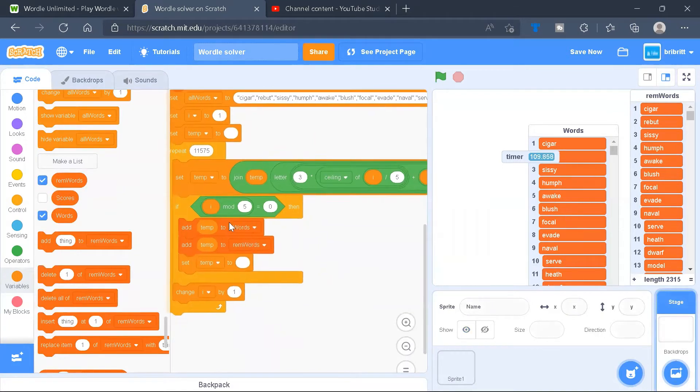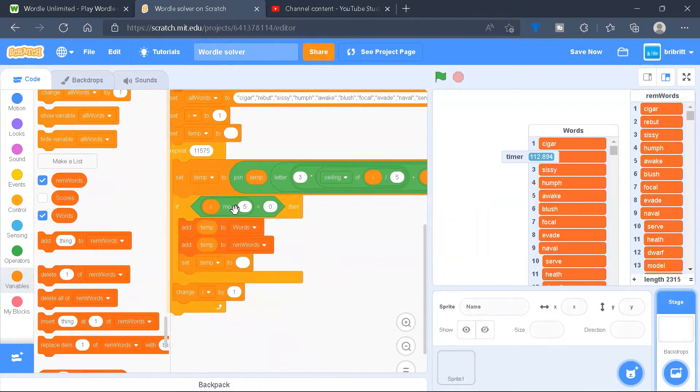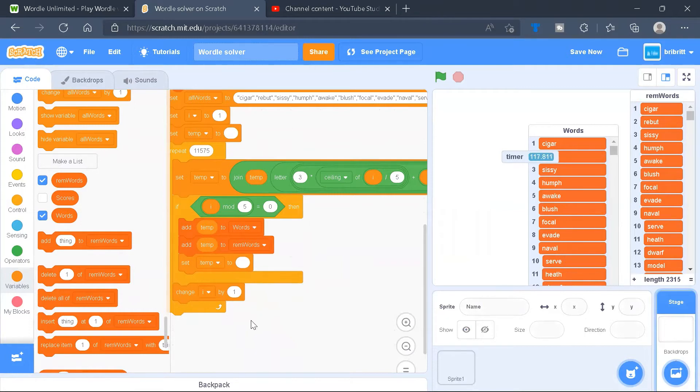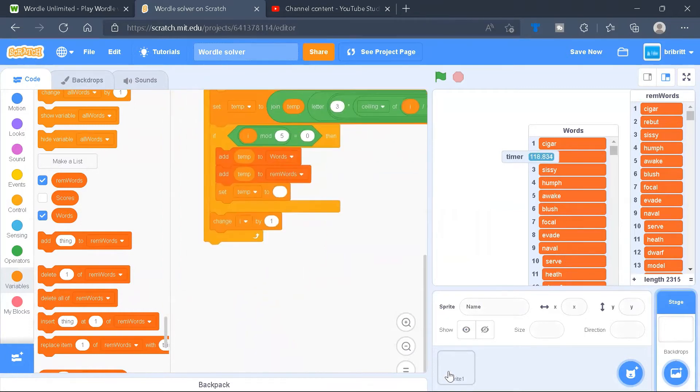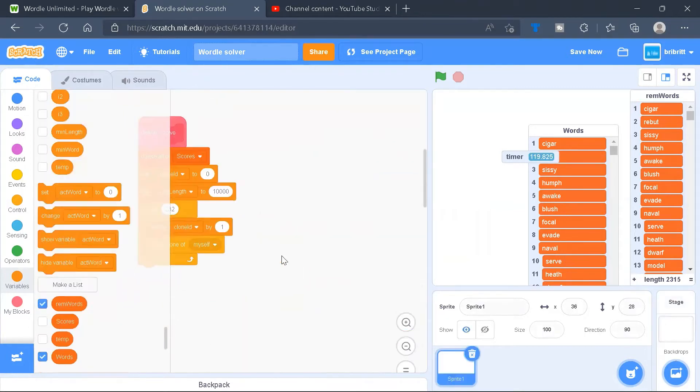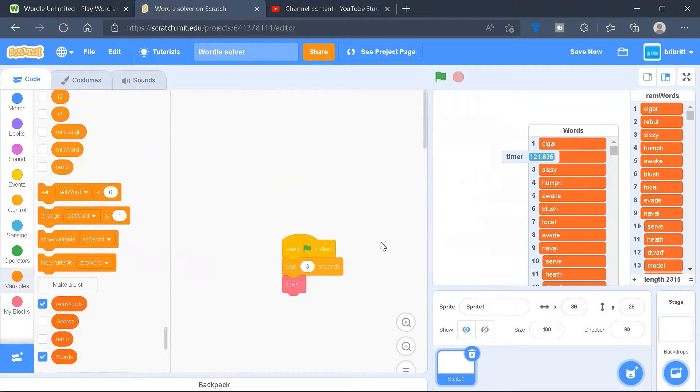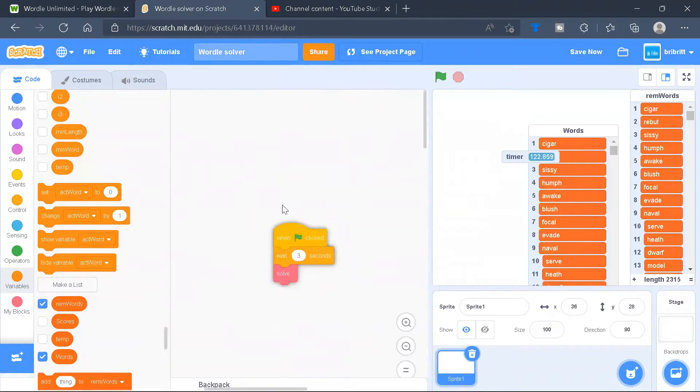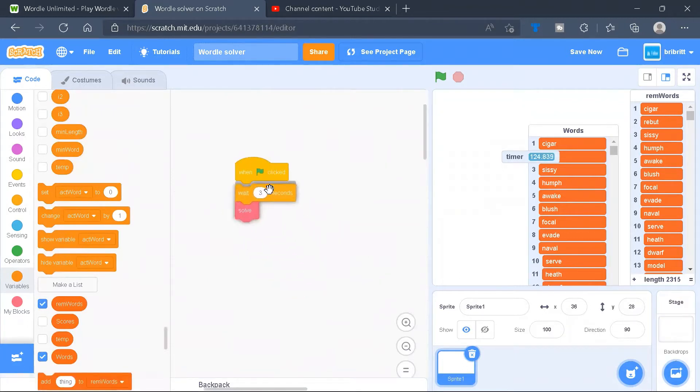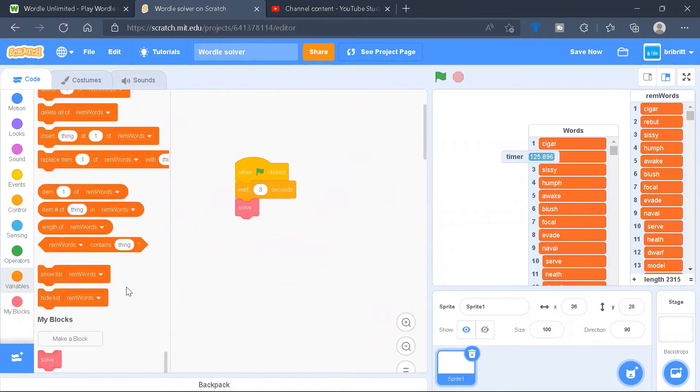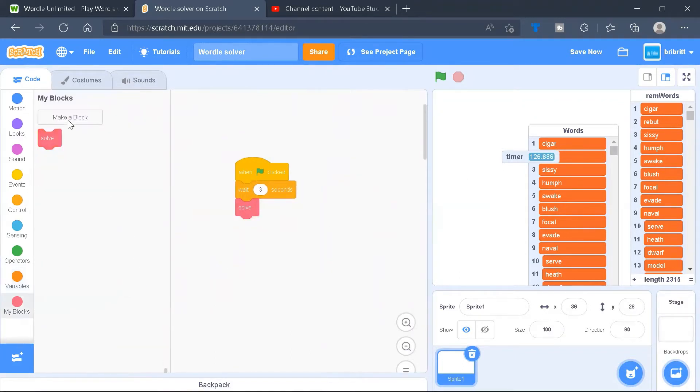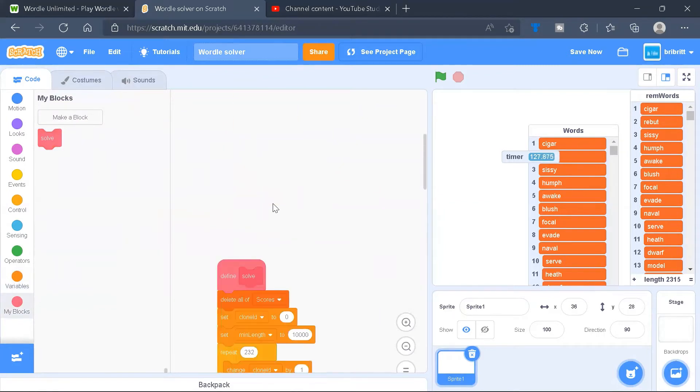Next, once we add this temp to the list, we have to set the temp to a blank. After that, we have to change I by 1. Now let's go to the hard part, finding out the average. We'll click when green flag clicked, wait 3 seconds, and create a block called solve.